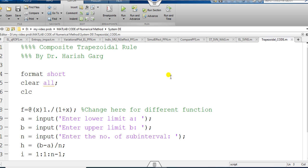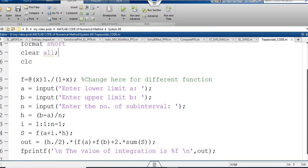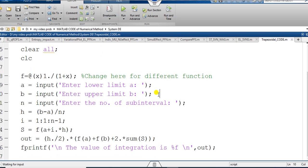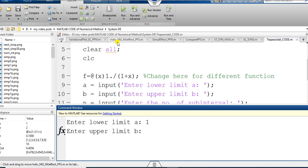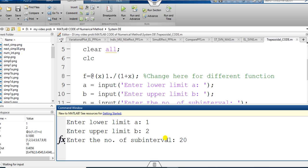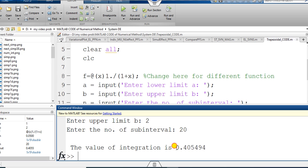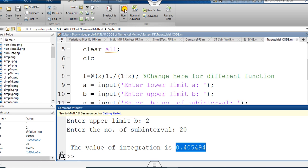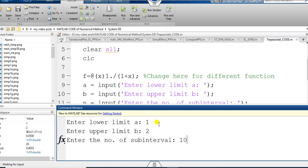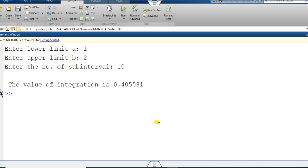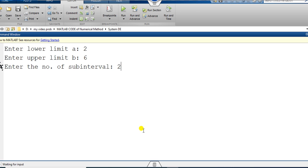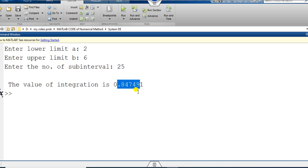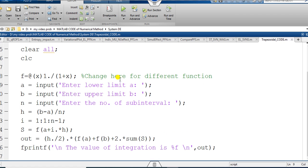If you want to see it on the MATLAB window, I can run it. You can see I have written everything I explained. Once you run the file, it asks for the lower limit — here my lower limit is 1. The upper limit is 2. Enter the number of sub-intervals, say 20, and press enter — this gives the final answer. You can also change: with 10 sub-intervals the result changes. Changing limits to 2 and 6 with 25 intervals gives another answer. That is why this is called a generalized MATLAB code.